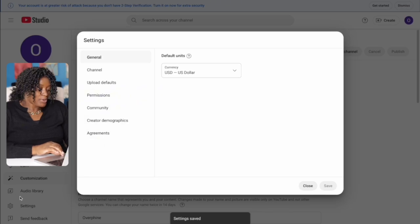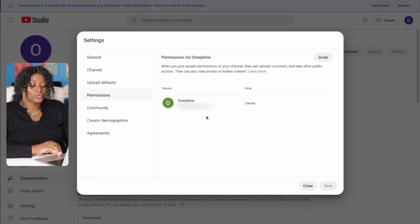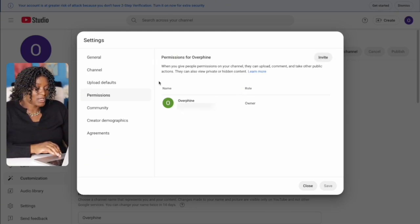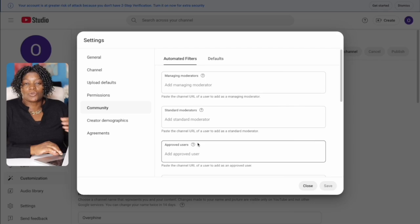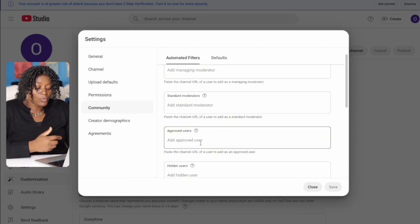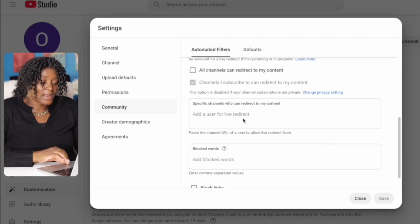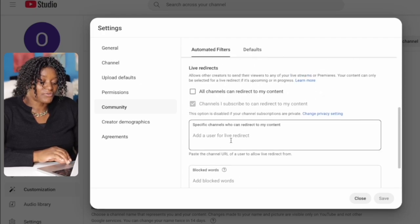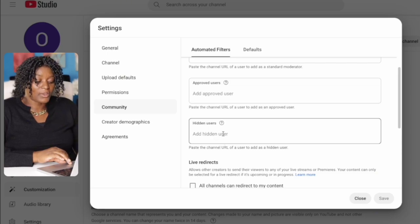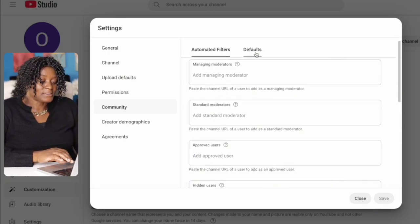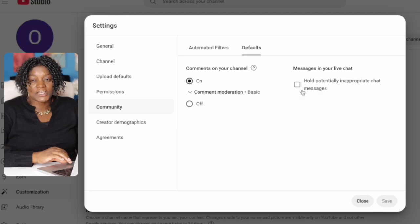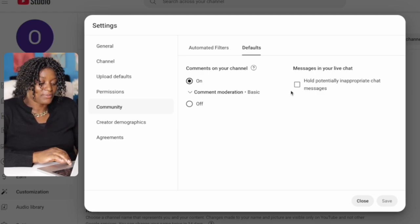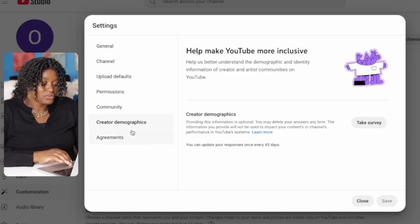Go back to Settings and come to 'Permissions.' As your channel grows and you have people working with you, you can come here and invite them to your YouTube channel. Then go to 'Community.' If there are words you don't want people to use in comments, you can block those specific words or specific channels here. If you're going live and want to review certain things before they appear, you can manage that here. Save when done.